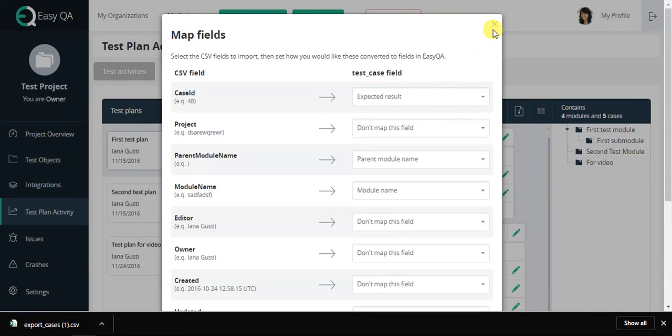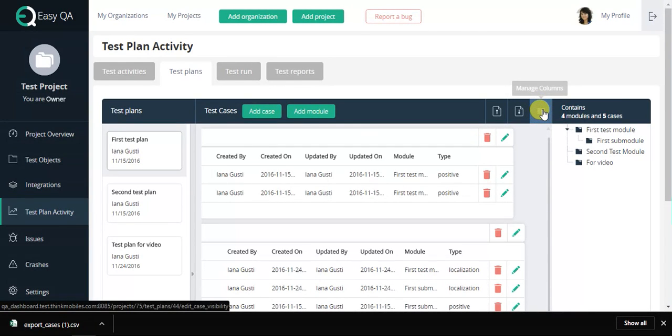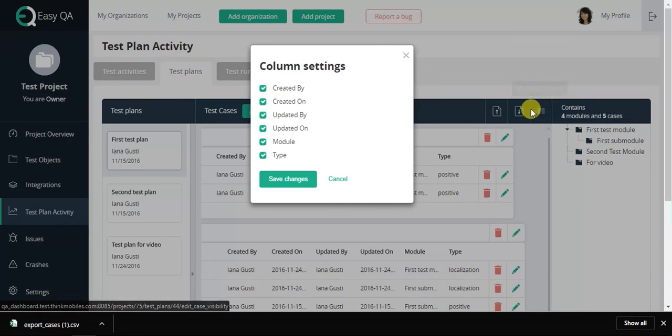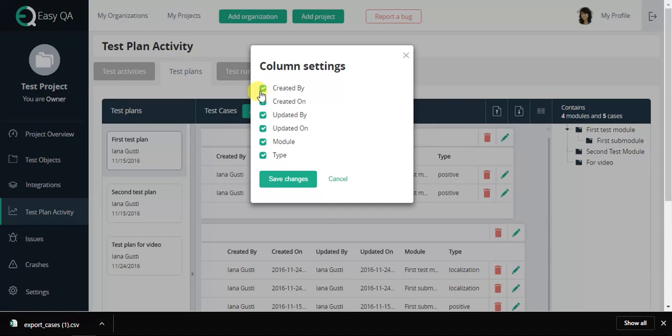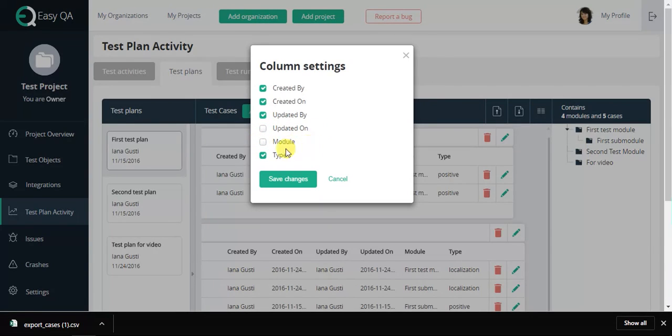To facilitate your work, you can choose the criteria of test case displaying in your test plan. Here you can find the fields user can choose in EasyQA, such as Created by, Created on, Updated by, Updated on, Module and Type.